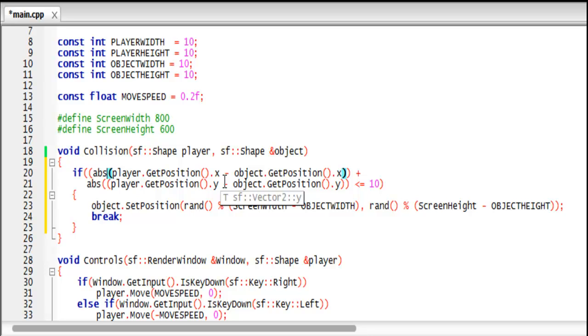And then you add those two together and you say if it is less than or equal to the radius, the player's radius plus the object's radius by the power of two. And the reason why you do by the power of two is to generate a positive number.